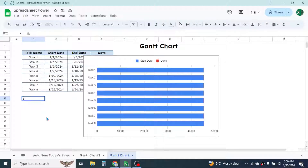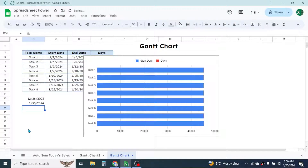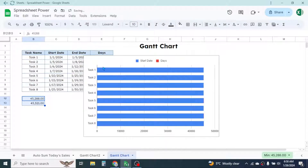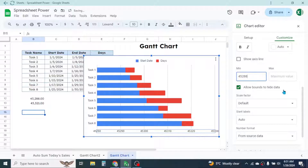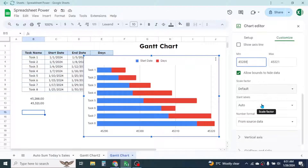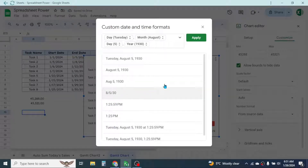We'll use December 28, 2023 as the minimum boundary and January 30, 2024 as the maximum. Type these two dates into cells, then convert them to number format by selecting the cells, going to Format, then Number, and choosing number formatting. This gives us the numeric values for the two dates. Go back to the axis label settings, double-click, and enter the minimum value — 45288 — and the maximum value — 45321. Then go to the number format option and choose the date and time format, and select the date format.